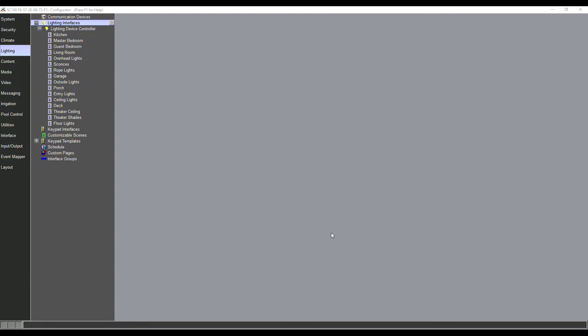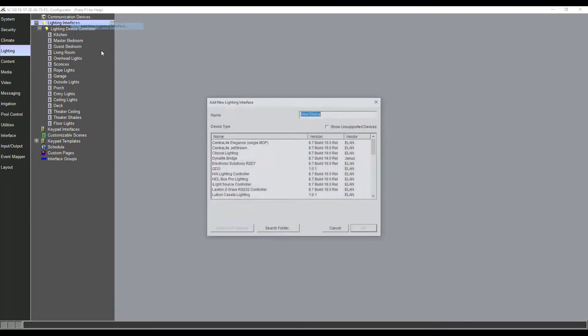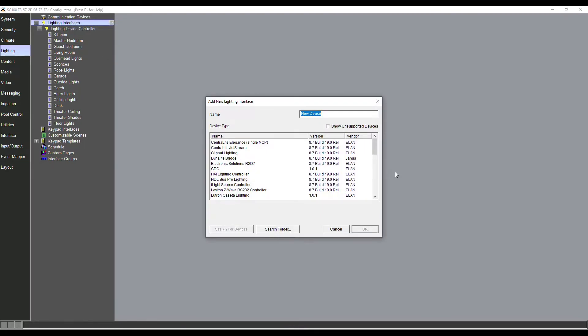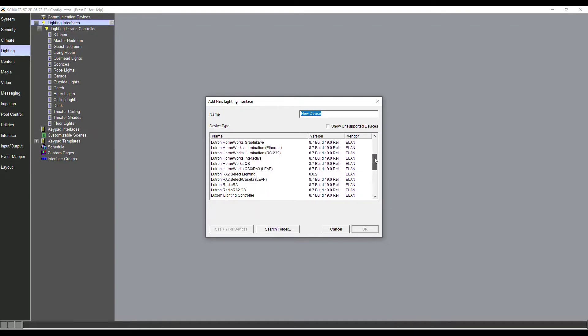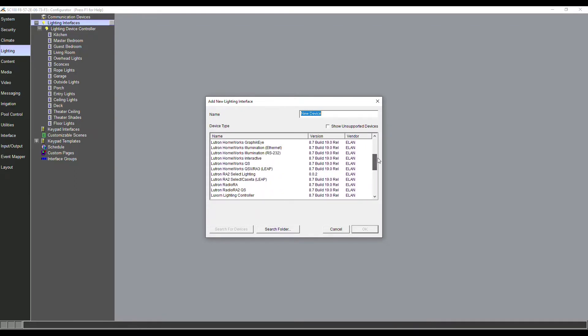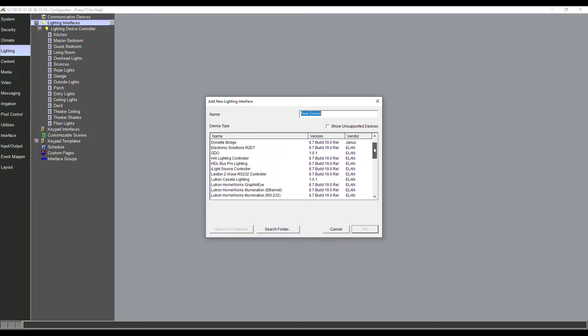Some Z-Wave options. The way that we do lighting is pretty much the same across all interfaces. So we're going to look at the lighting tab here in the configurator, we're going to go down to our lighting interfaces. The first thing we're going to do is select the type of lighting that we're integrating with. You can see that we support everything from Lutron, Vantage, a couple older ones, Powerline, the list goes on and on.